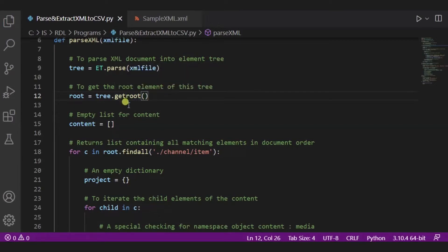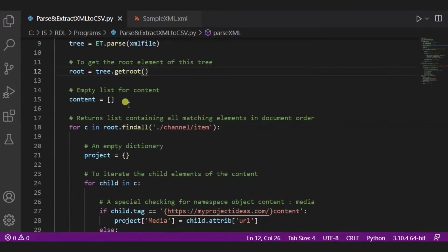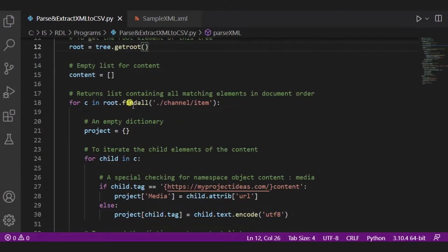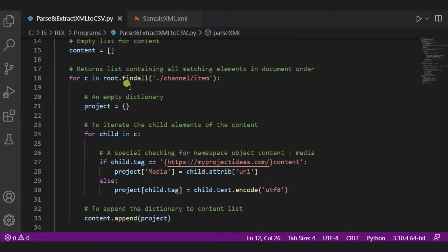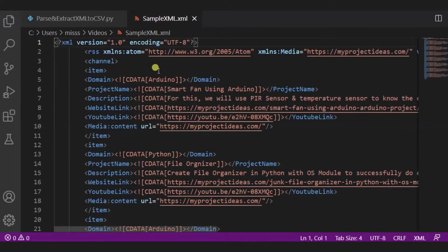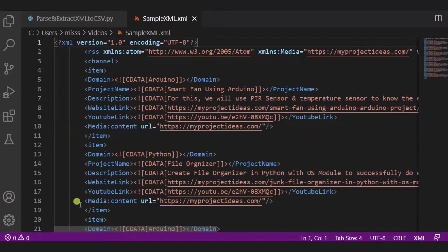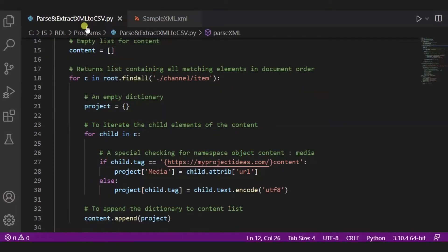Now over here we have created one empty list for content. Now this function will return the list containing all the matching items in the document order. So using this findall function, it will find all the channel inside this channel items. So this is our XML file. Over here you can see inside this channel, all of these items are there.